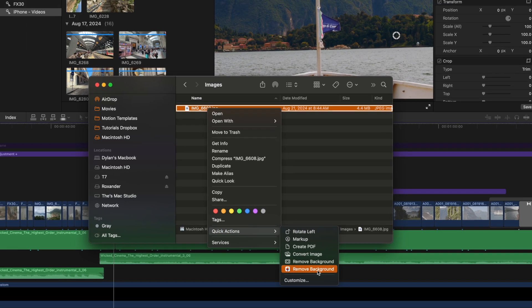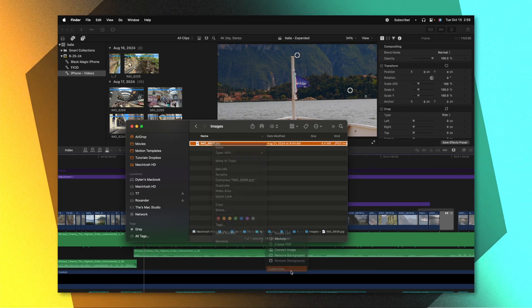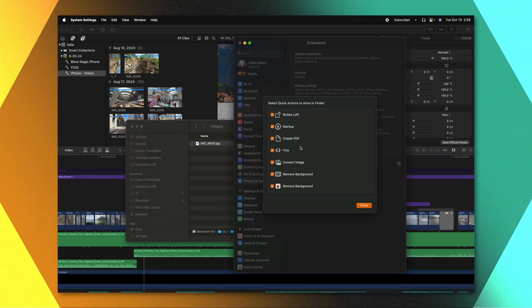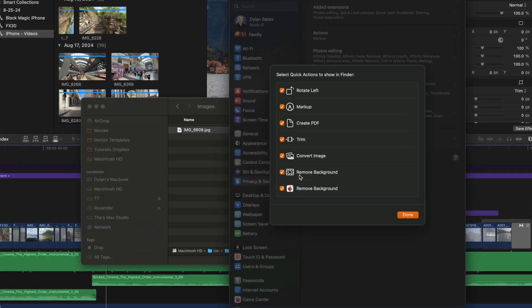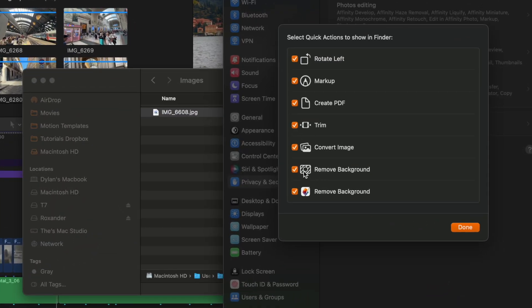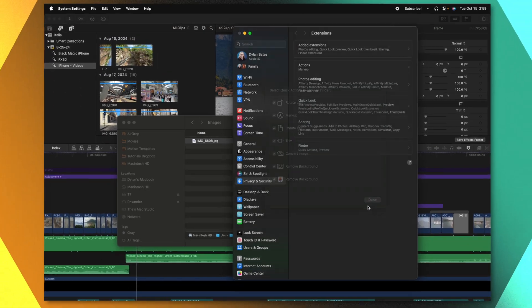If you don't have this particular quick action, you can go down to customize and make sure that remove background is checked in this list. Also, if you have something like Pixelmator, you can have their variation of remove background for even higher quality results.